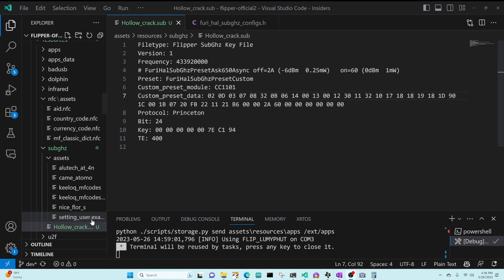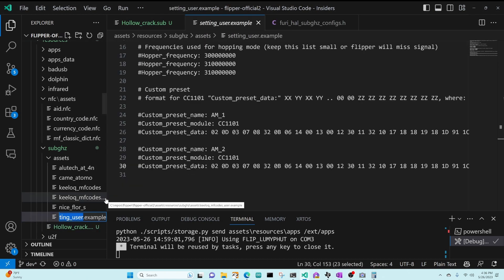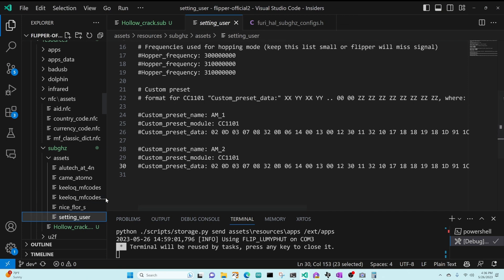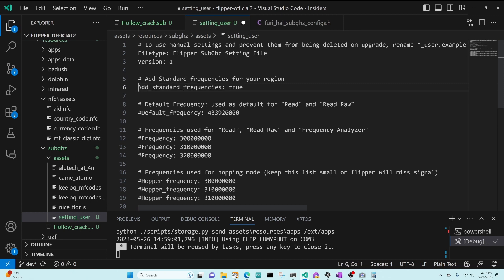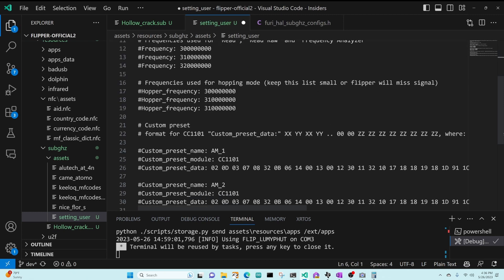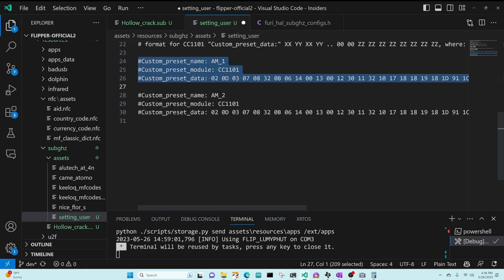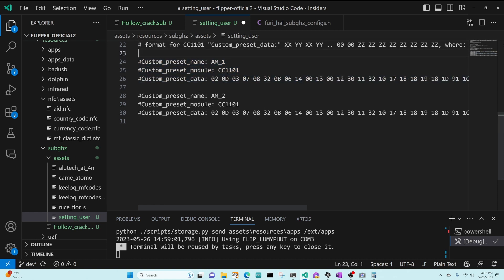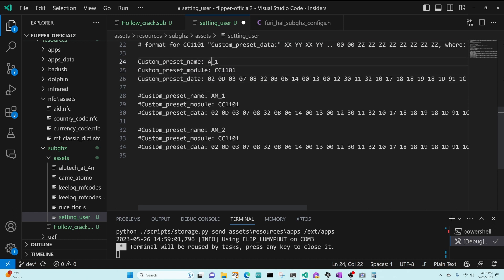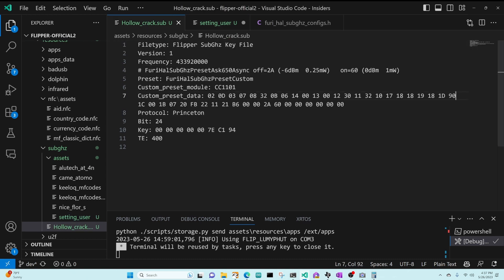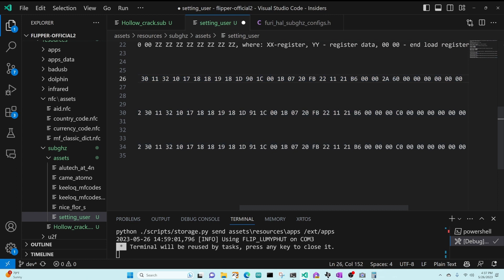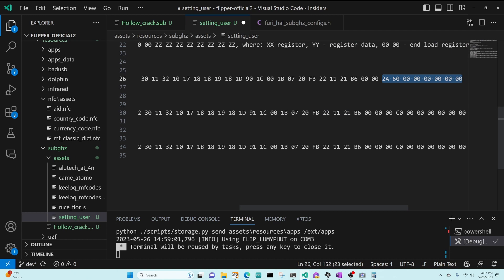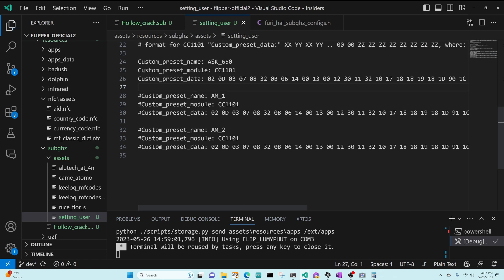Okay, we have one more step, which is to go to our setting user file and rename that to remove the example, the dot example. And then we're going to go ahead and uncomment add standard frequencies. We're going to copy our AM1, remove the comments, and we'll call this ASK 2A650. And then our preset data, we're going to copy the same preset data we're using to transmit. So again, that has our 2A650. But more importantly, it has our 1D90 instead of 91. And we'll save that. So now we're ready to test things out.